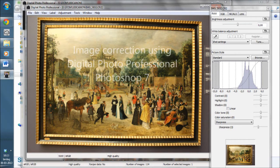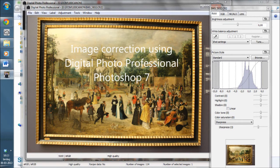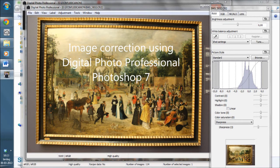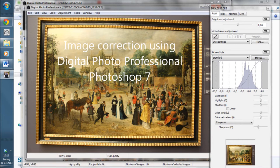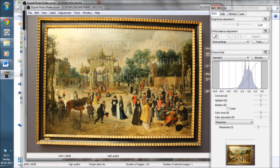I just came across a neat way of correcting pictures using the Canon DPP software that comes with every EOS camera free of charge. You can download it from Canon also, and I will also use the Photoshop program.